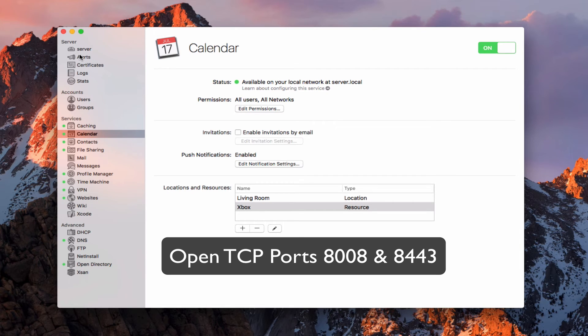You need to do the same for all of these different services by making sure those are open. Because I had switched my router out, I'm not using an Apple router right now. If you have an Apple router that is working with your server, it will automatically open those ports for you. So that's a nice option for you.